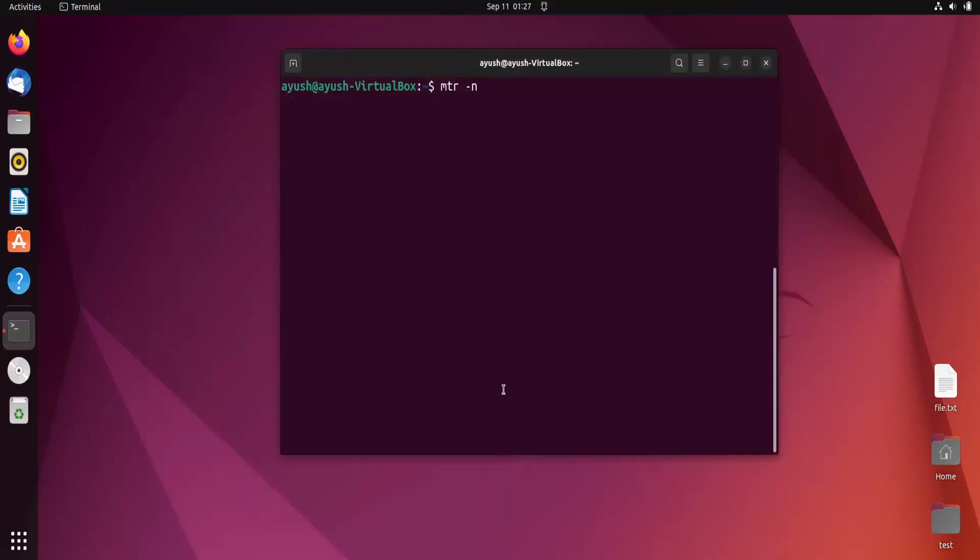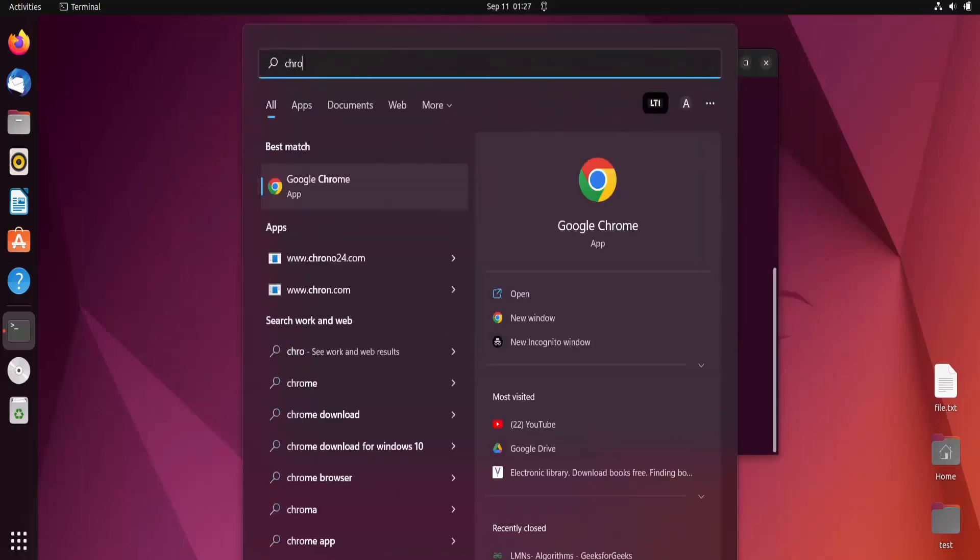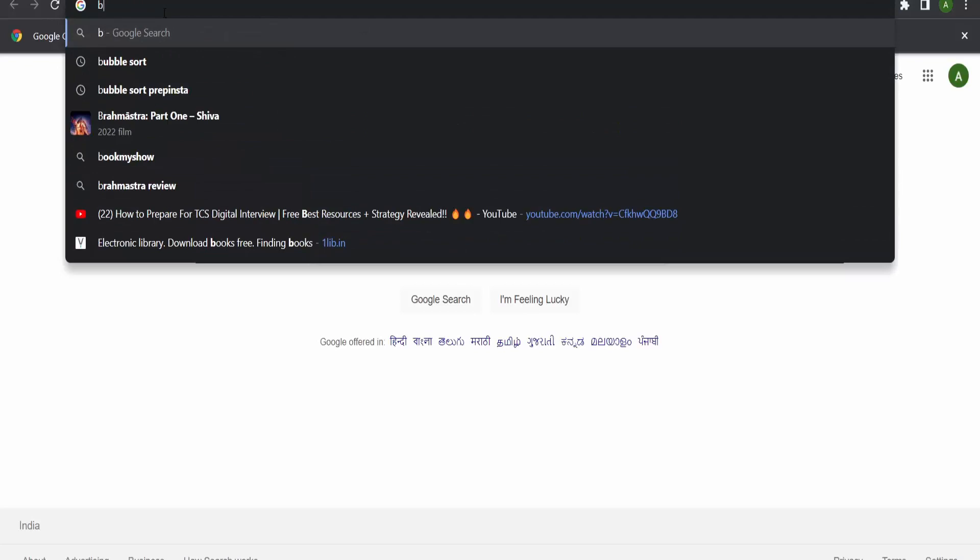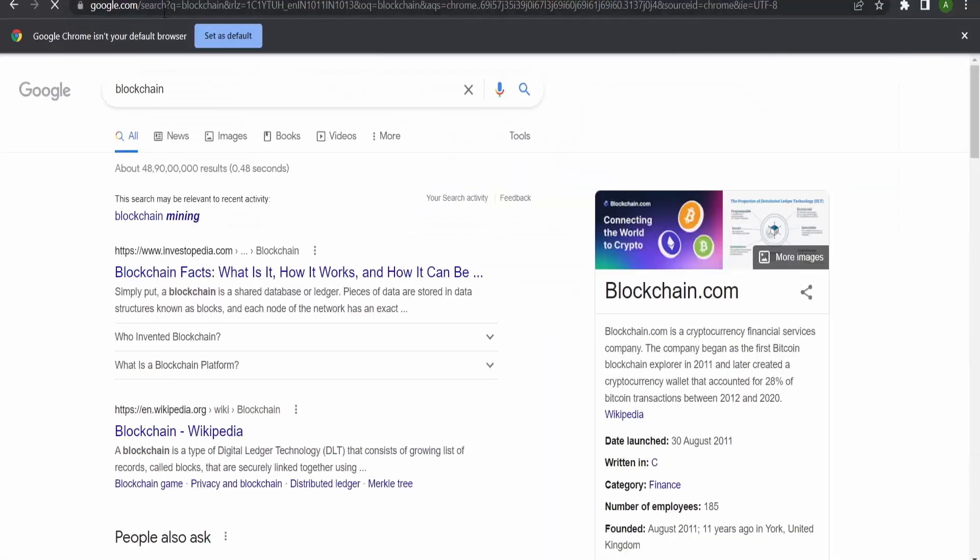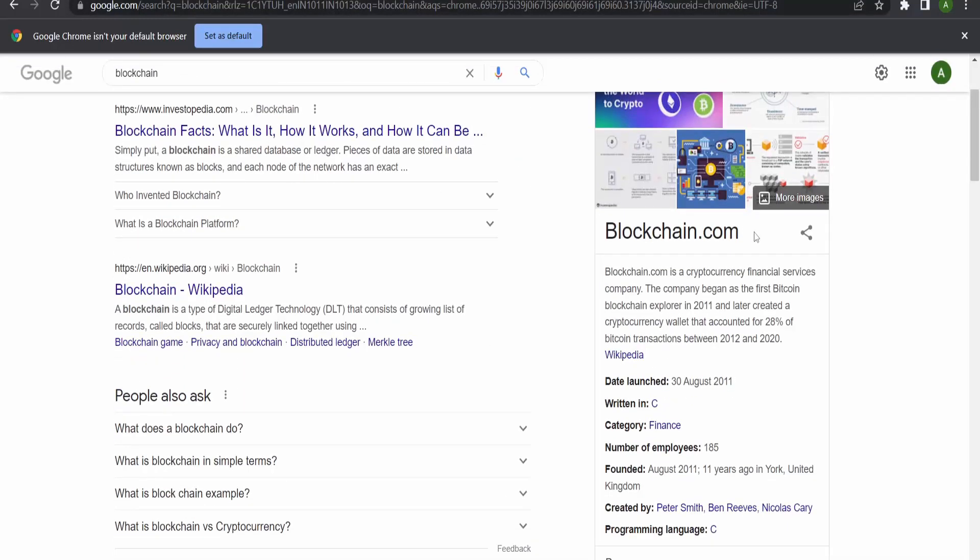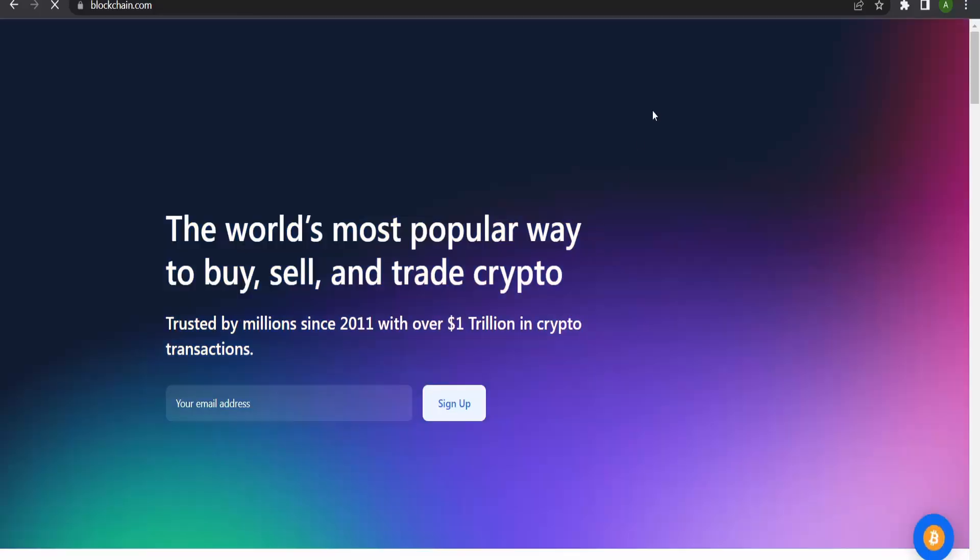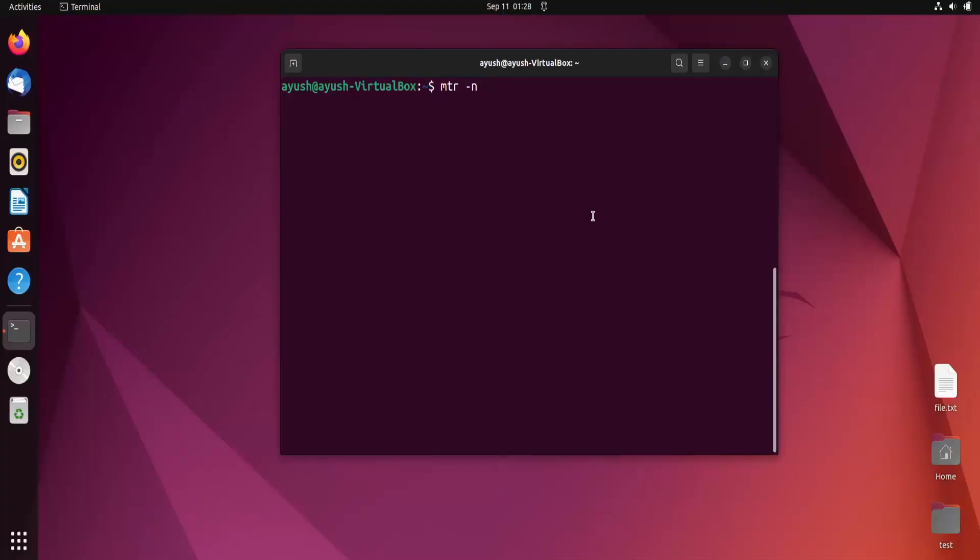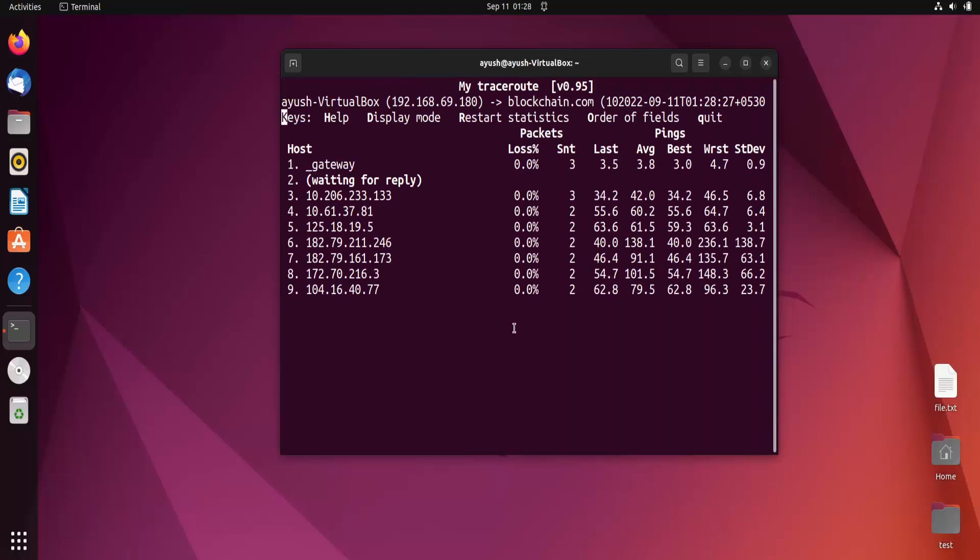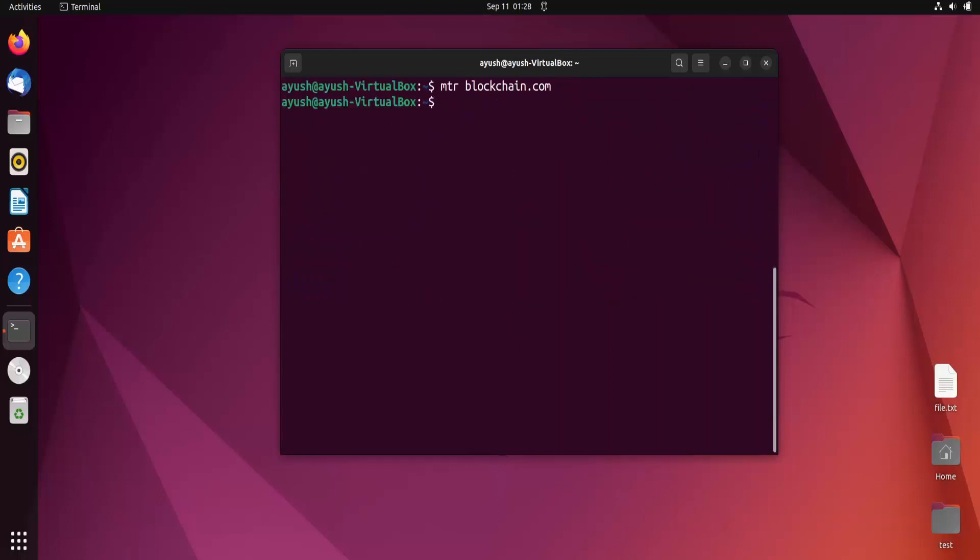Let me open Chrome. I'll search for blockchain. Here's blockchain.com. It's live. We can find the IP and all the hops present. Now I'll use the hyphen n option.